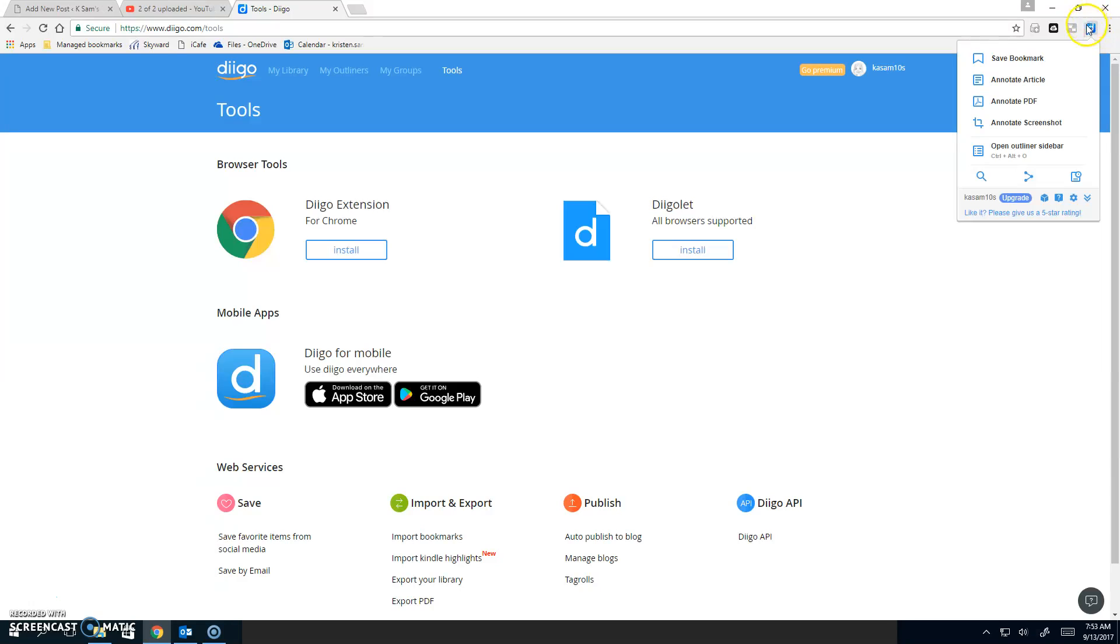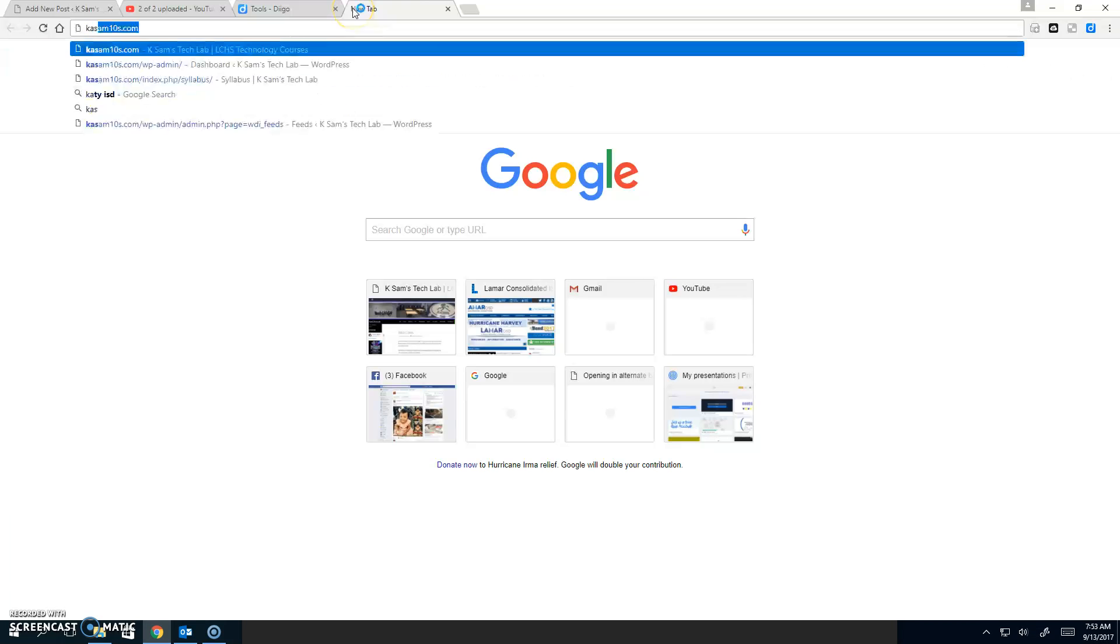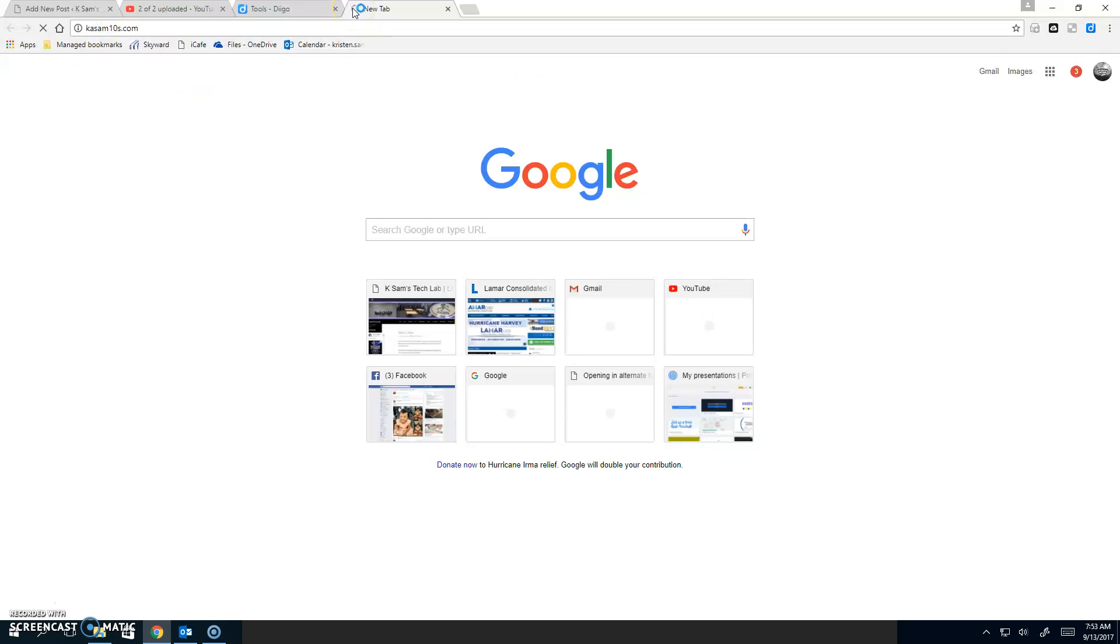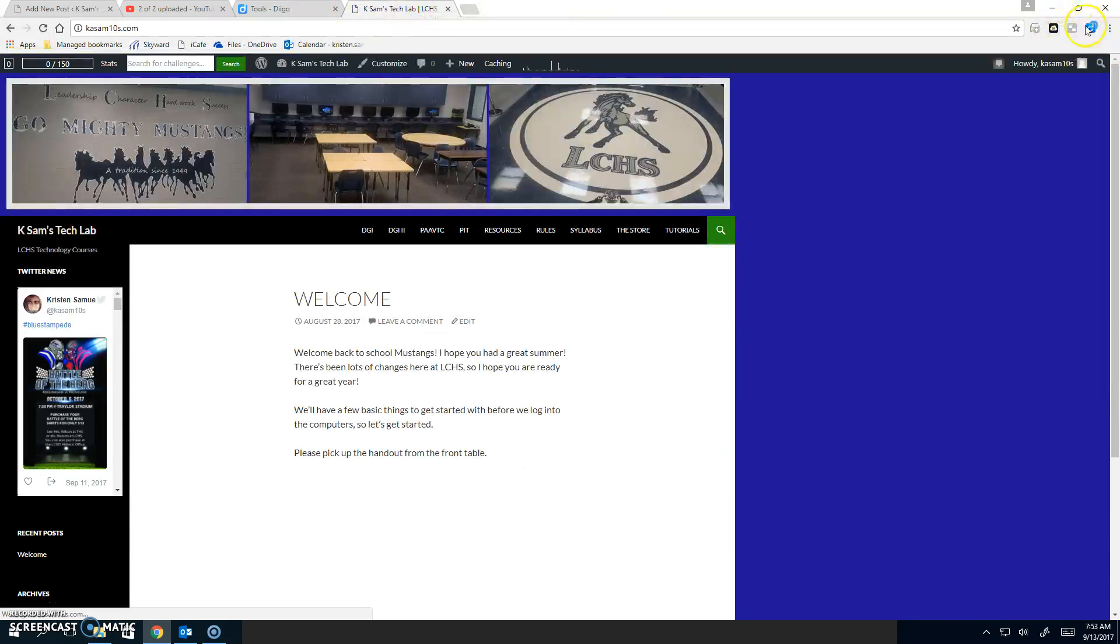And what this allows us to do is when you're on, say, this website and you want to save it, you click up here.